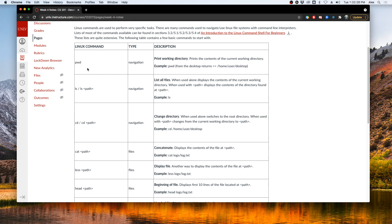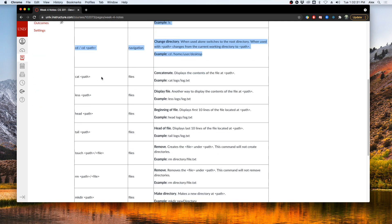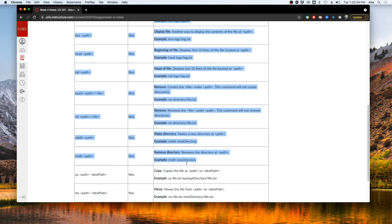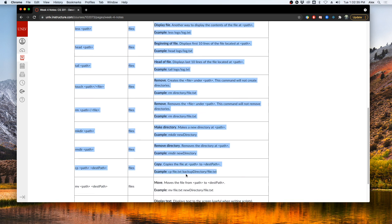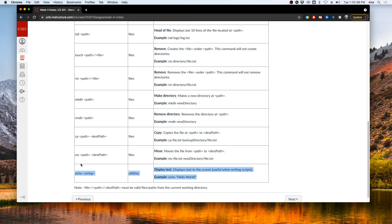There's things like navigating the Linux file system, using files within the file system, and there's also some utility things we will go over.